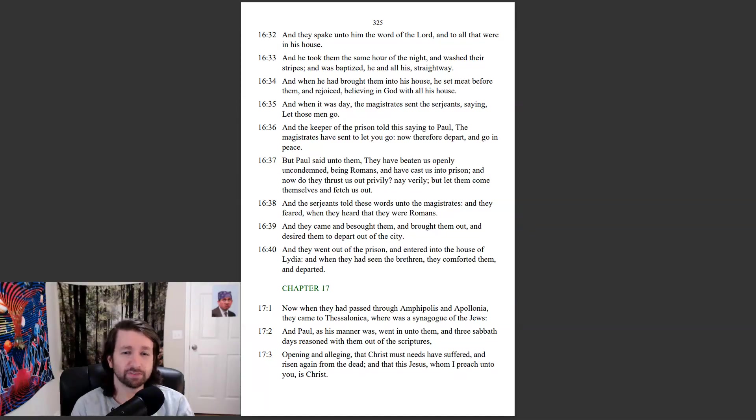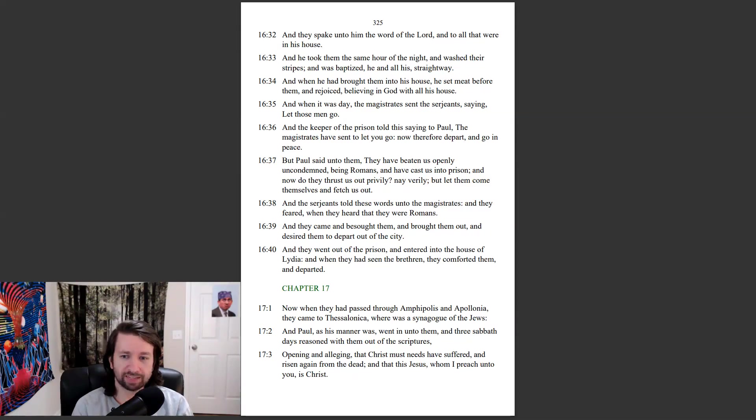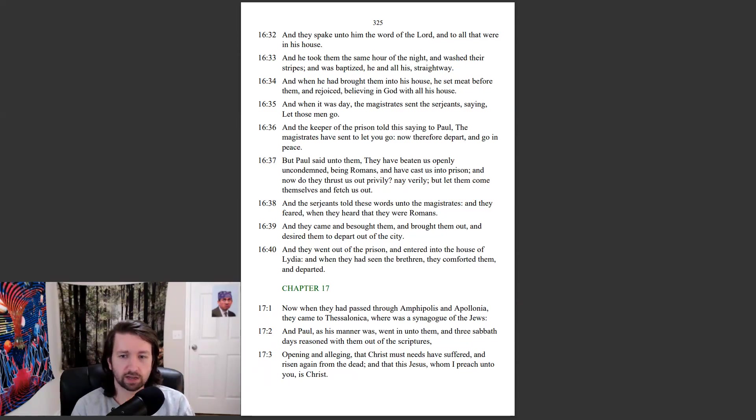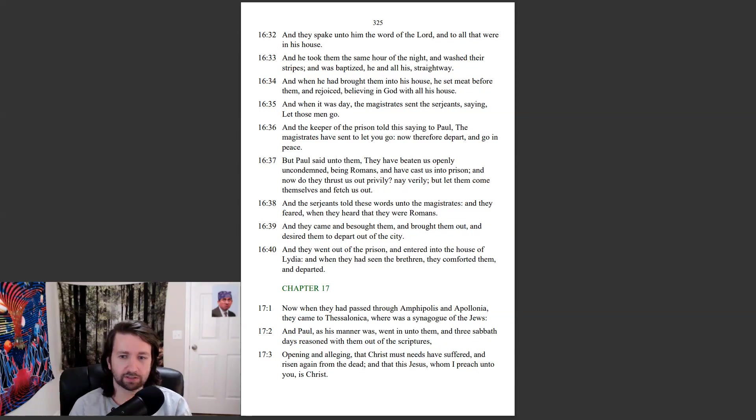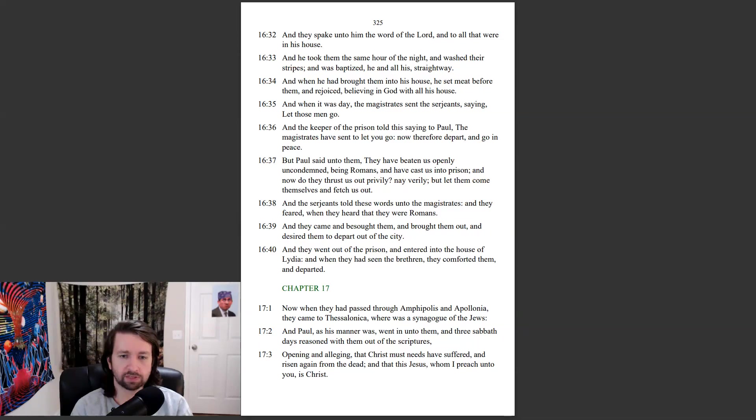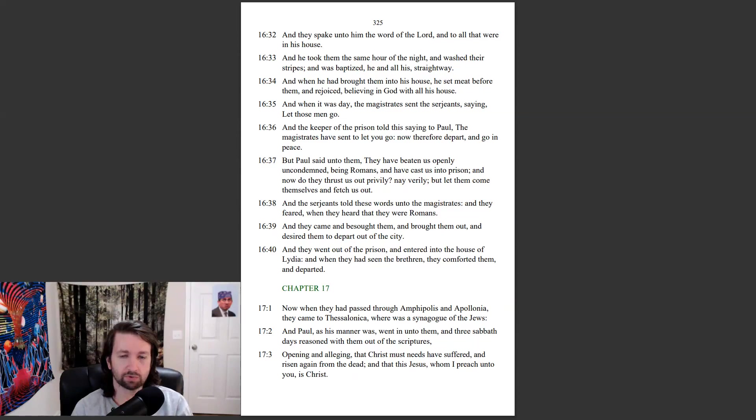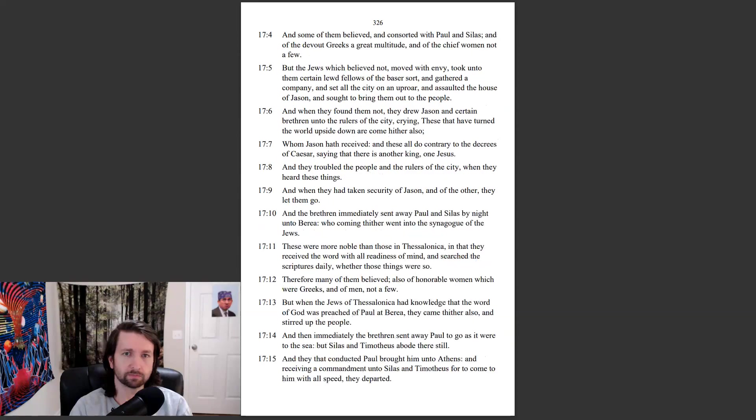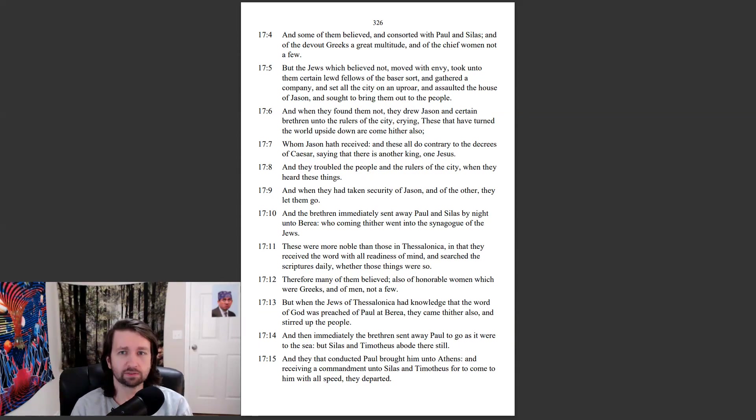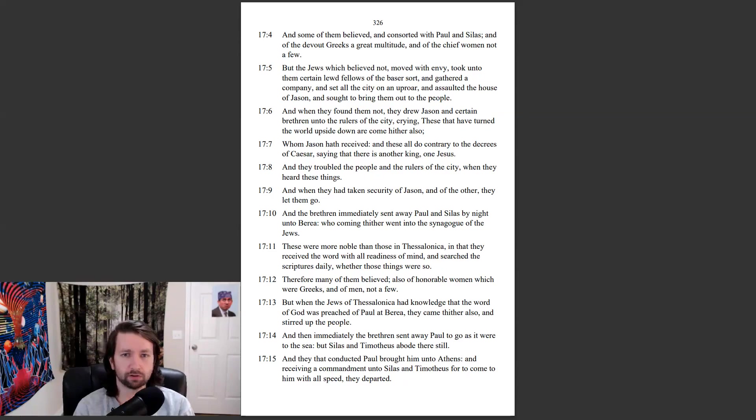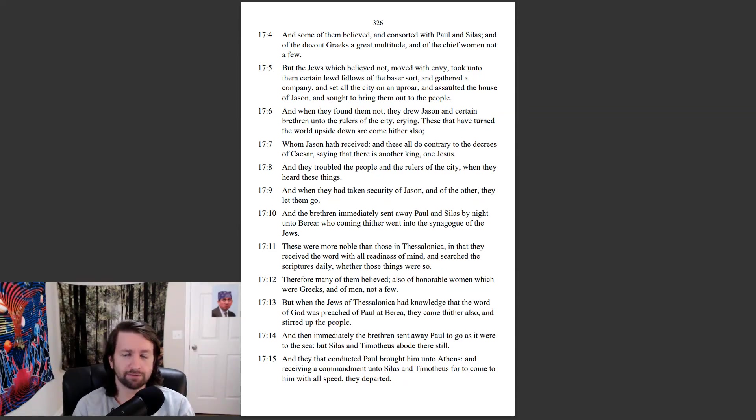Acts chapter 17. Now when they had passed through Amphipolis and Apollonia, they came to Thessalonica, where was the synagogue of the Jews. And Paul, as his manner was, went in unto them, and three Sabbath days reasoned with them out of the scriptures, opening and alleging that Christ must needs have suffered and risen again from the dead, and that this Jesus whom I preach unto you is Christ. And some of them believed and consorted with Paul and Silas, and of the devout Greeks a great multitude, and of the chief women not a few.